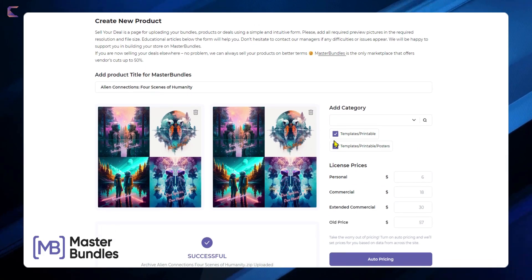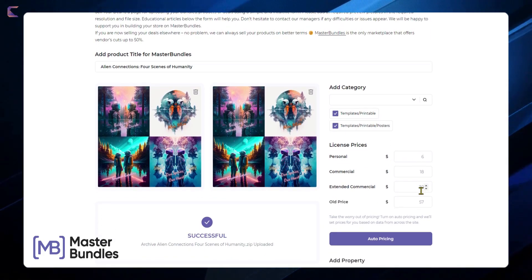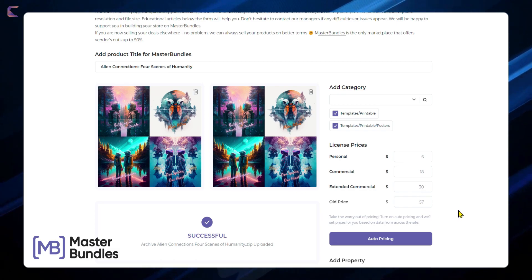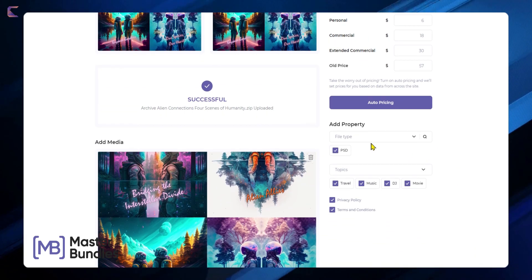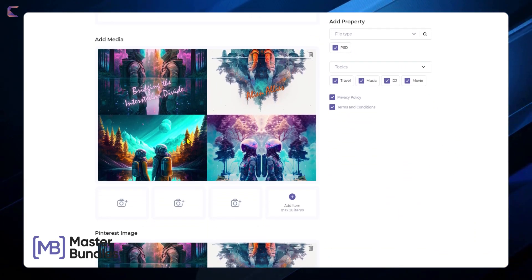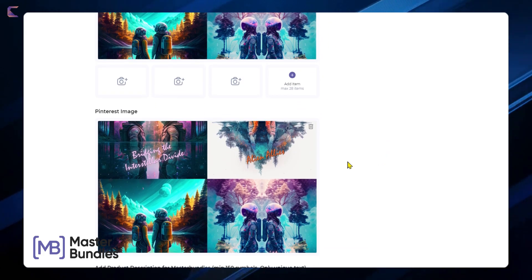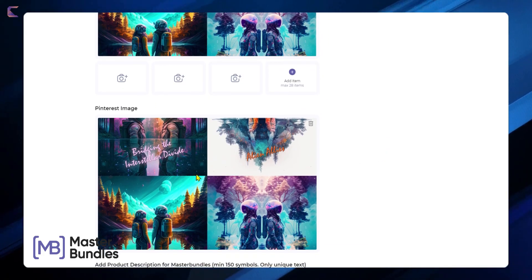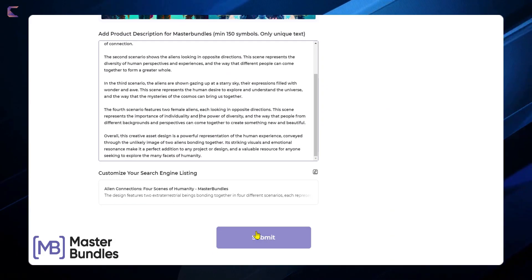Here you can see I have already added the listing. I have uploaded the preview images, title, category, license prices, actual file to be shared, description generated by ChatGPT and then press the submit.